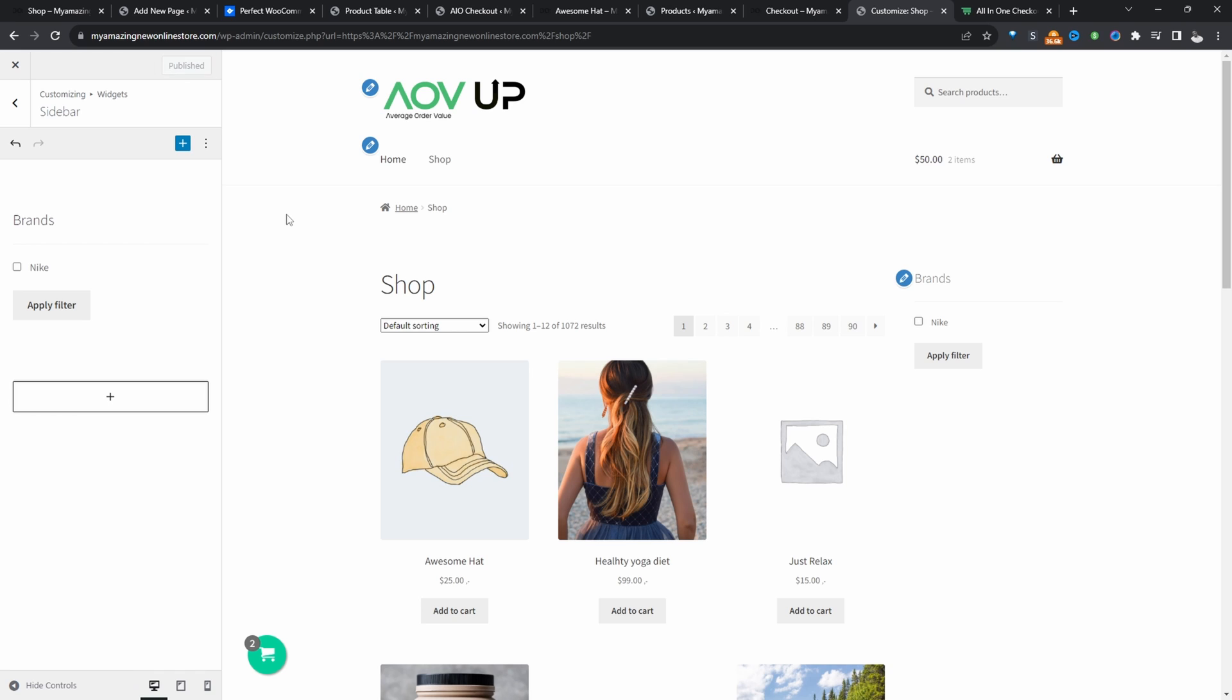I should note that if you want to add more advanced filtering to your WooCommerce store, I'll leave a link on screen to a video which shows you how to create an advanced filtering option for free.